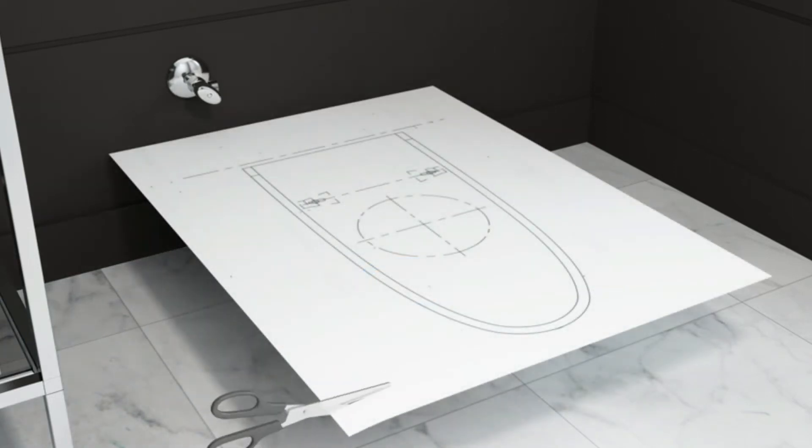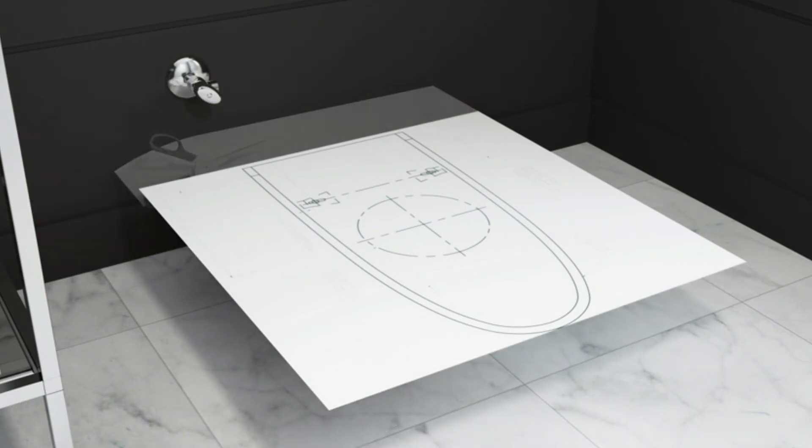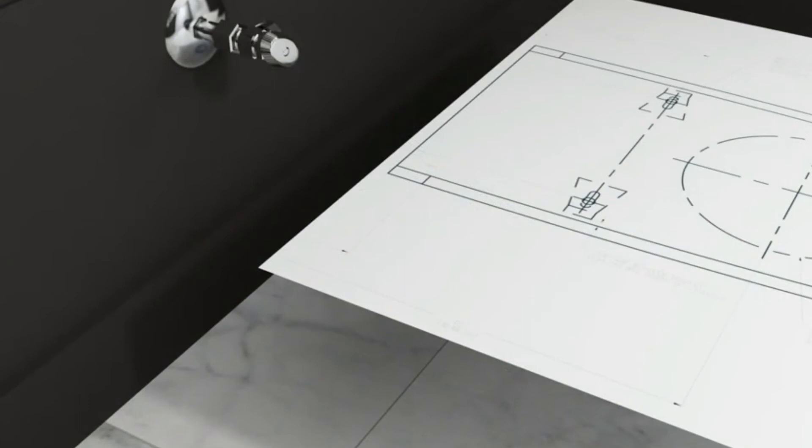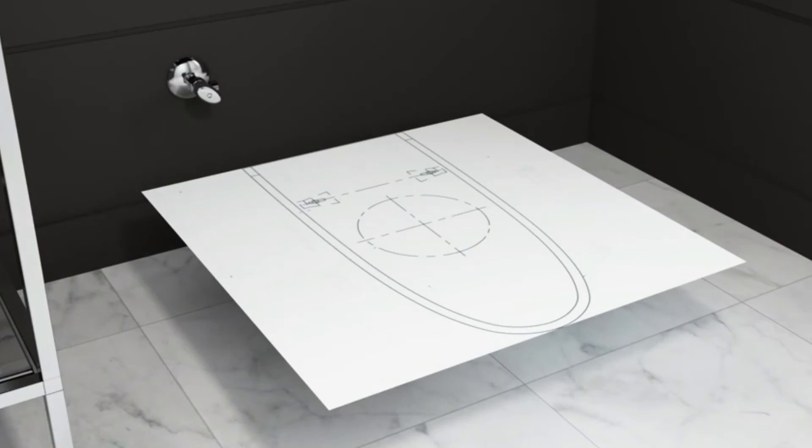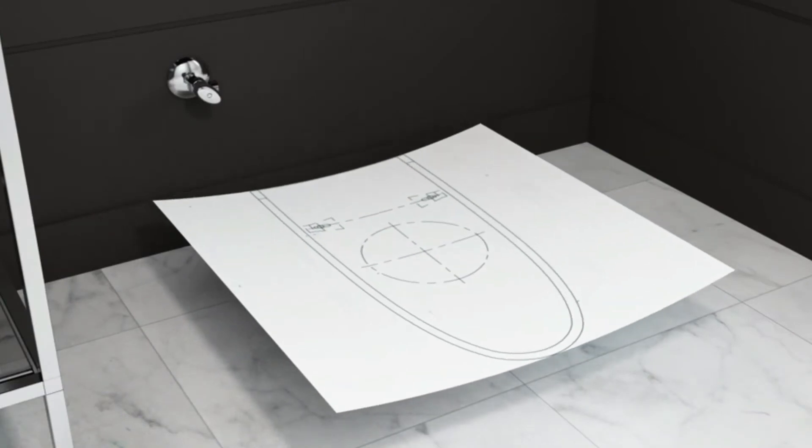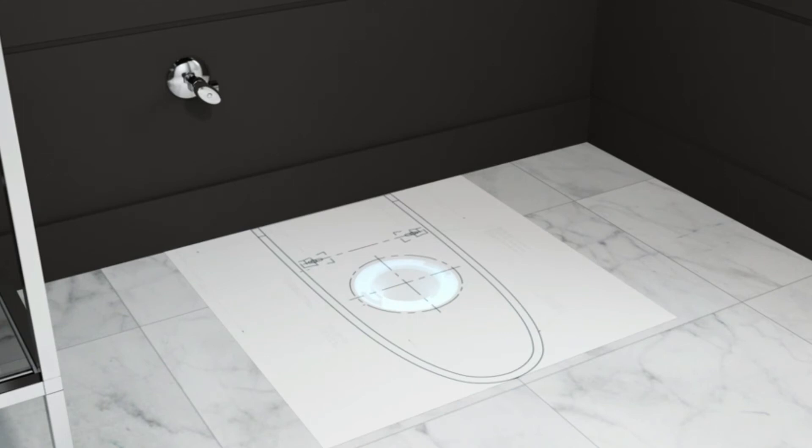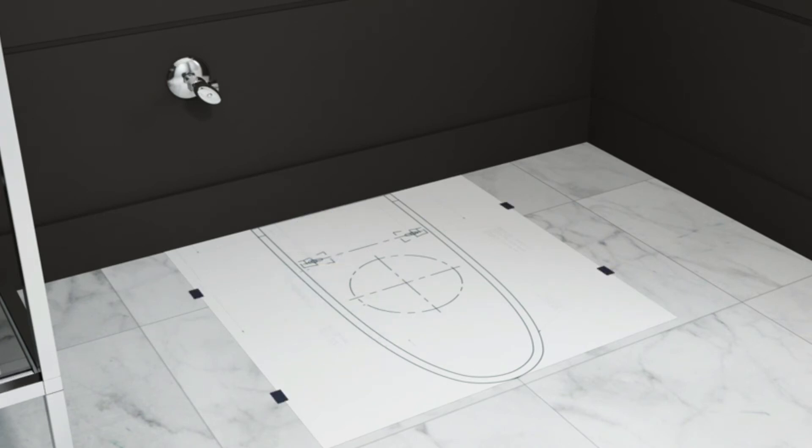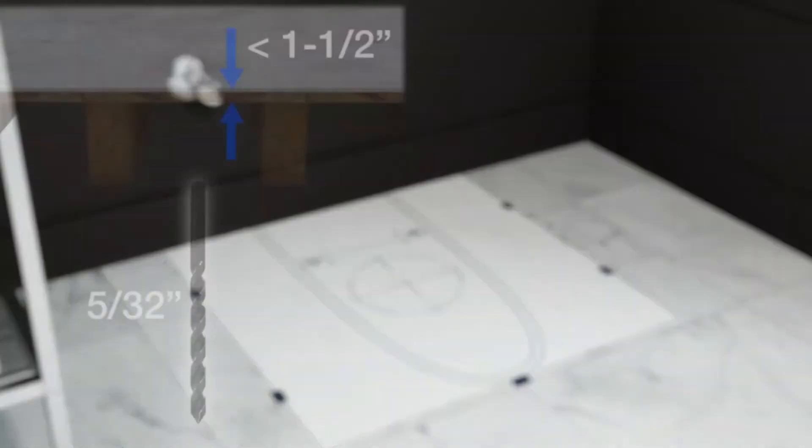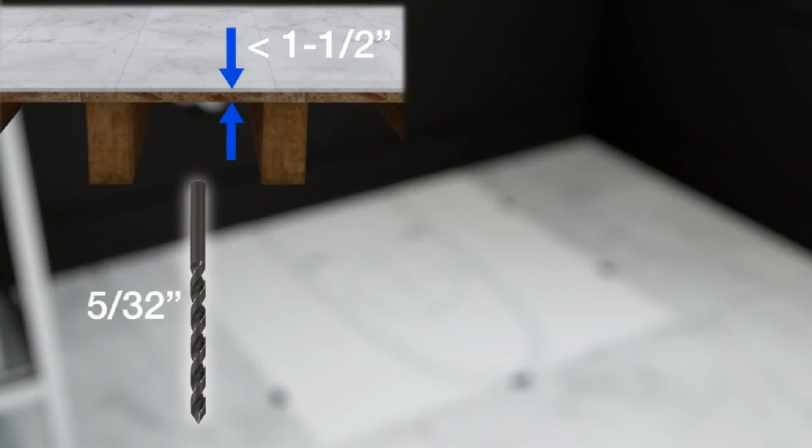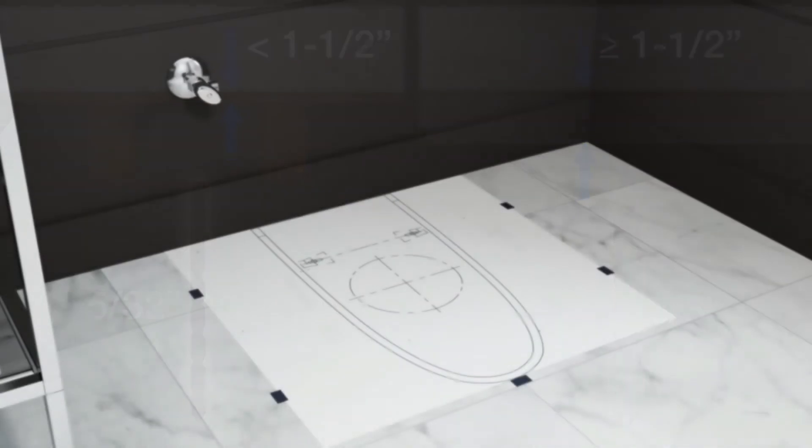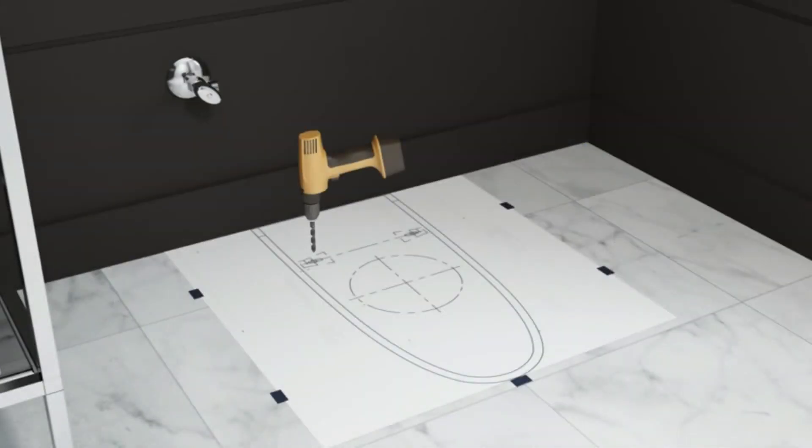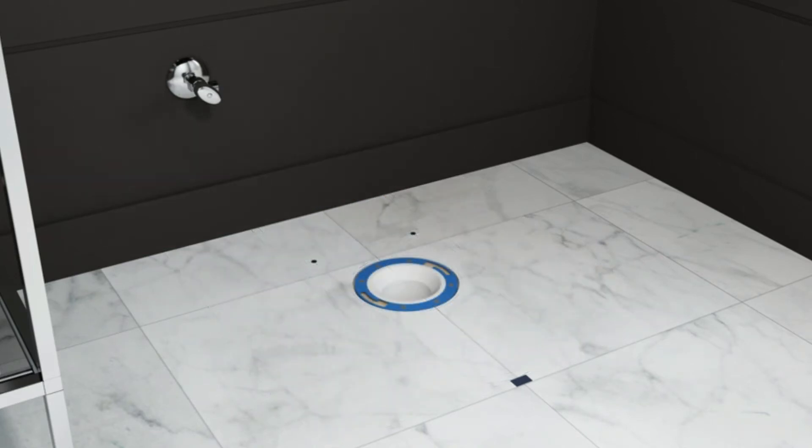Cut or fold the template at the front edge of the bowl outline and at the finished wall line. Adjust the finished wall cut as needed to account for any interference with the baseboard. Position the template against the wall so the dashed circle is directly over the floor flange. Use adhesive tape to carefully secure the template to the floor. Apply a piece of adhesive tape to the floor at the front edge of the toilet outline. Choose a 5/32 inch drill bit for floors less than 1½ inches thick or a 3⅛ inch bit for floors 1½ inches thick or more. Drill two pilot holes through the template and into the floor at the locations indicated on the template. Remove and discard the template.